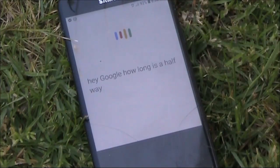Hey Google, how long is a half wave dipole for 3.5 megahertz?